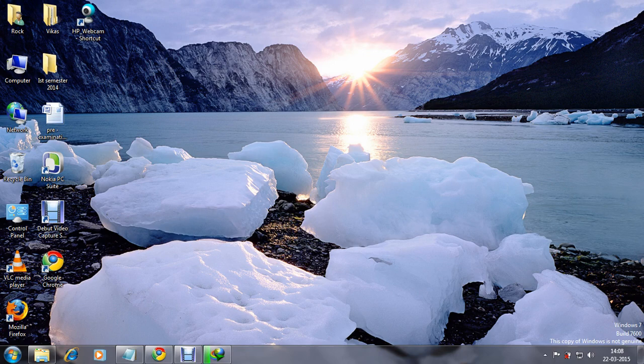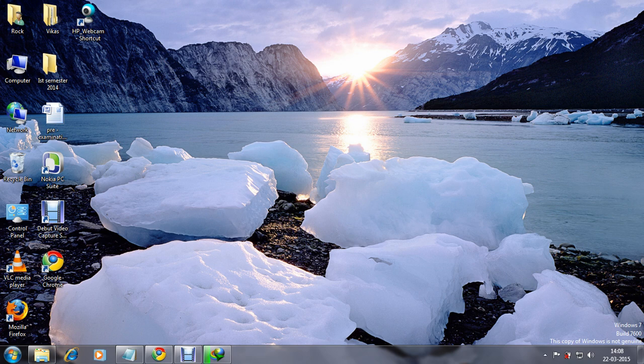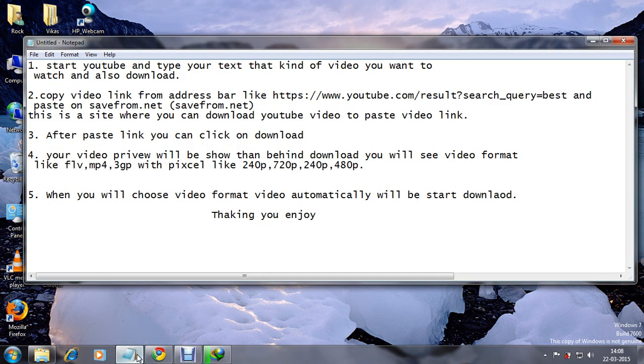Without external software we can't download. So no need to use any software. We will study how we can download video from YouTube. It's very easy, we will follow the steps. Here mentioned 5 steps, you can see.